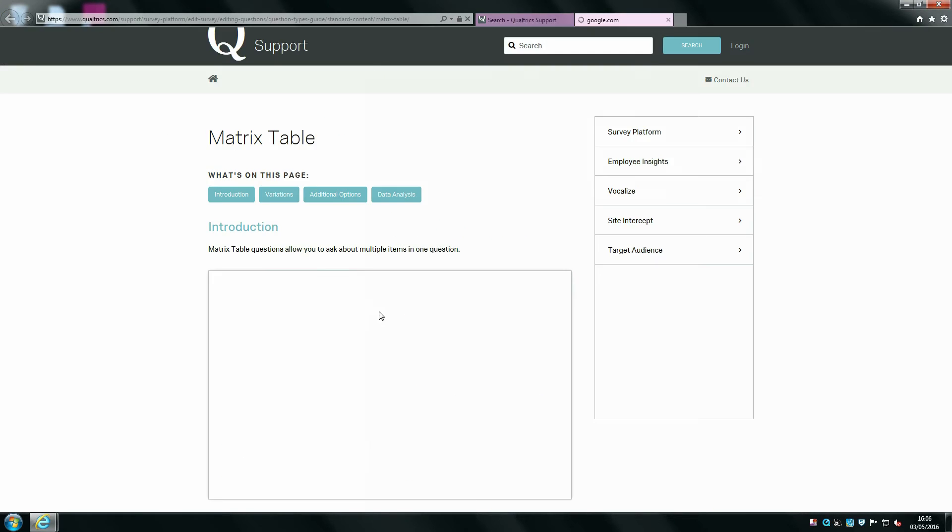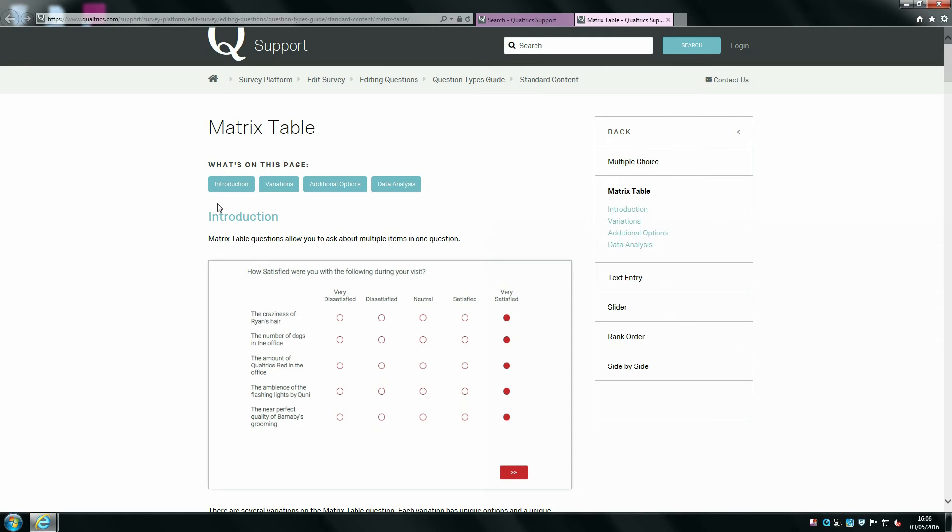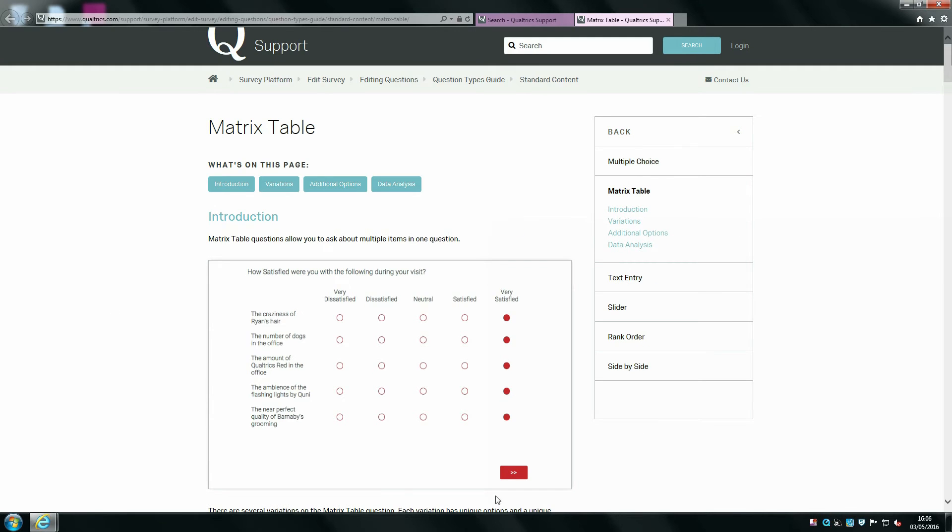Qualtrics will bring up an appropriate support page which will have comprehensive information on how to build or create the thing that you want to do.